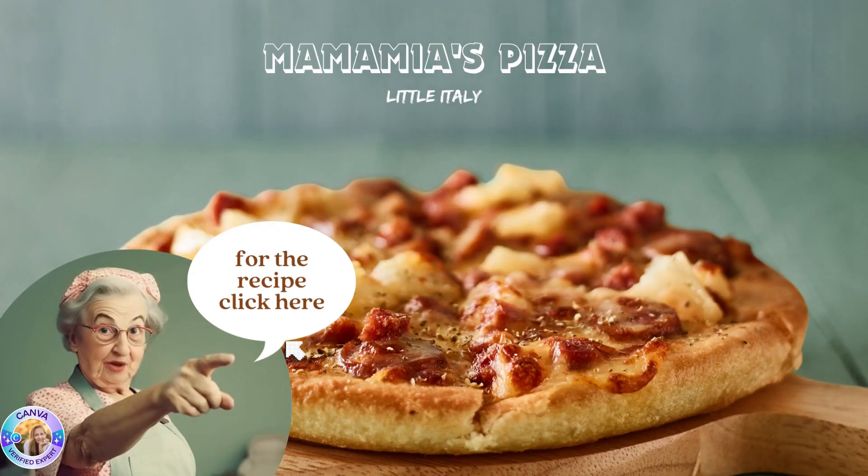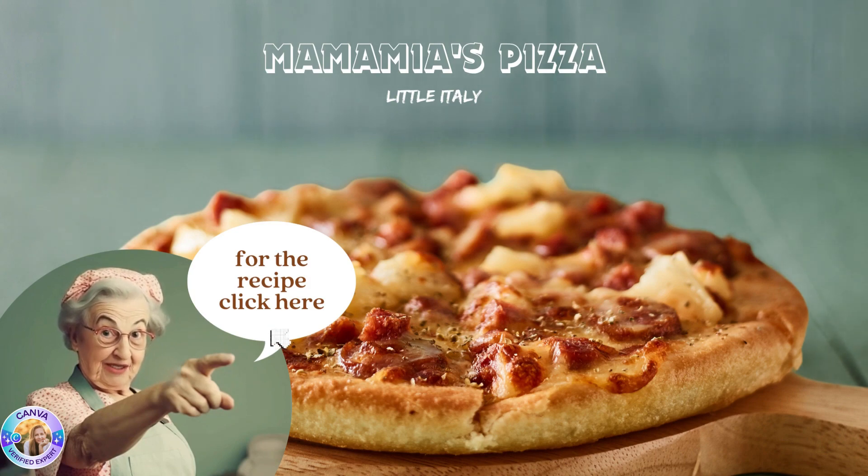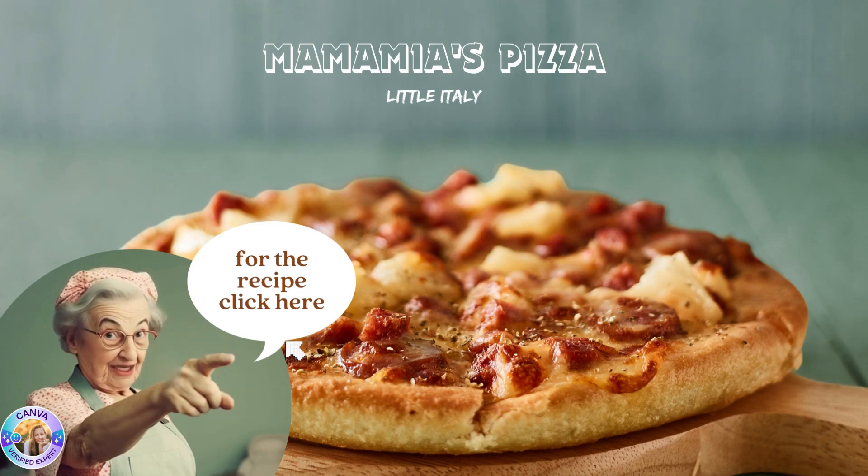If I tell you to click on the link, you click on the link right there.